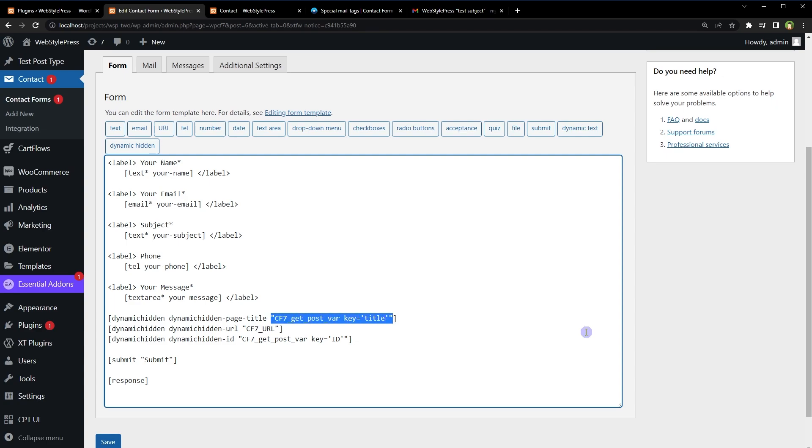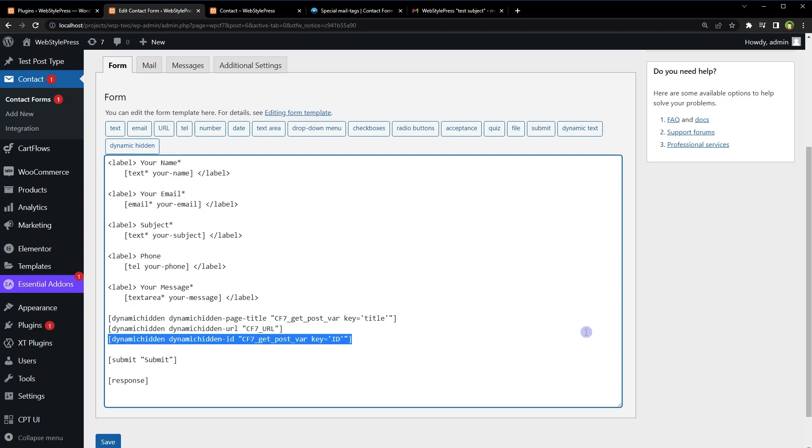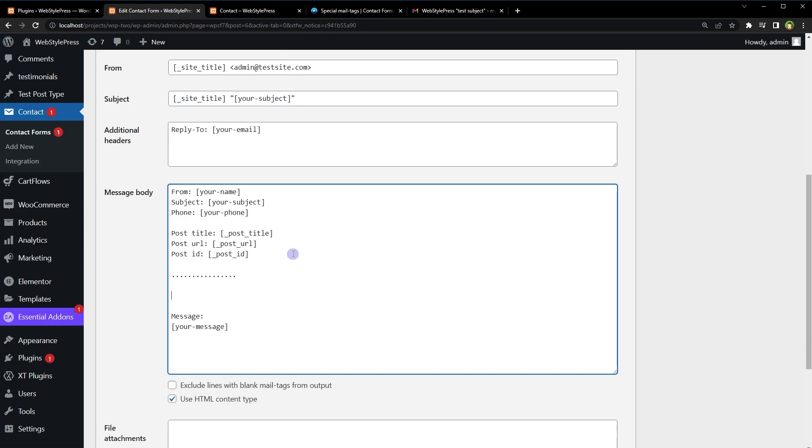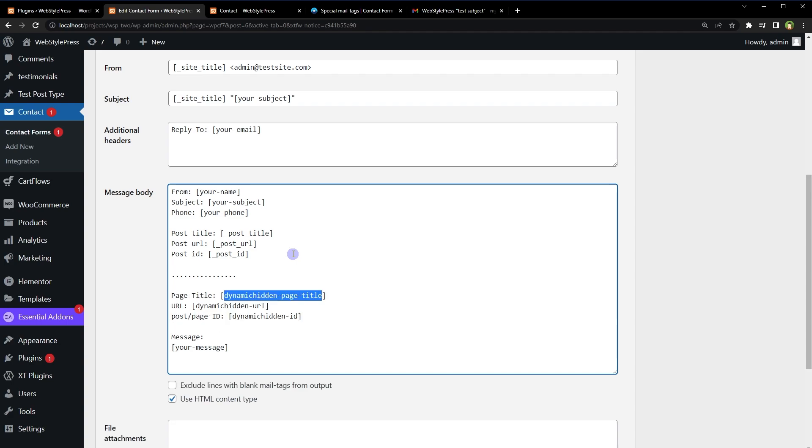Next is dynamic value with key. So this first tag will give us page title where this form is used, second will give us page URL, and third will provide page ID. Now to get the values from these hidden fields, go to mail tab and access the values of these fields like this: just use field name dynamic_hidden_page_title, dynamic_hidden_url, dynamic_hidden_id. Let's give it a go. Save the form.